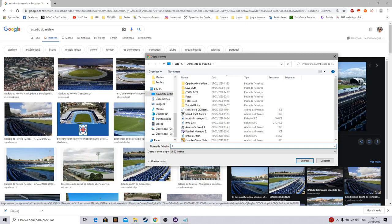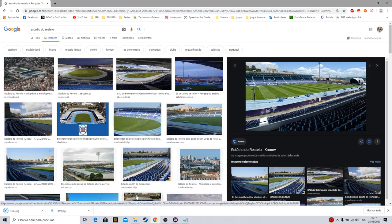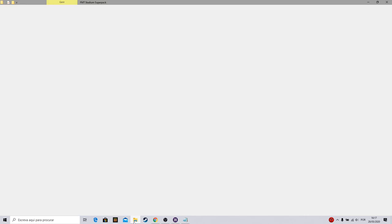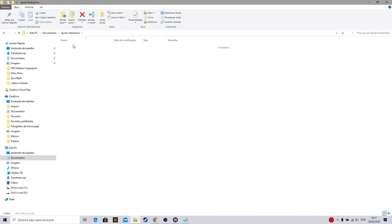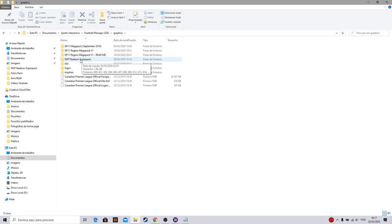Now what you need to do is open Documents. I'll show it again. Open Documents, Sports Interactive, Football Manager, Graphics. If you have a stadium super pack or some kind of pack...